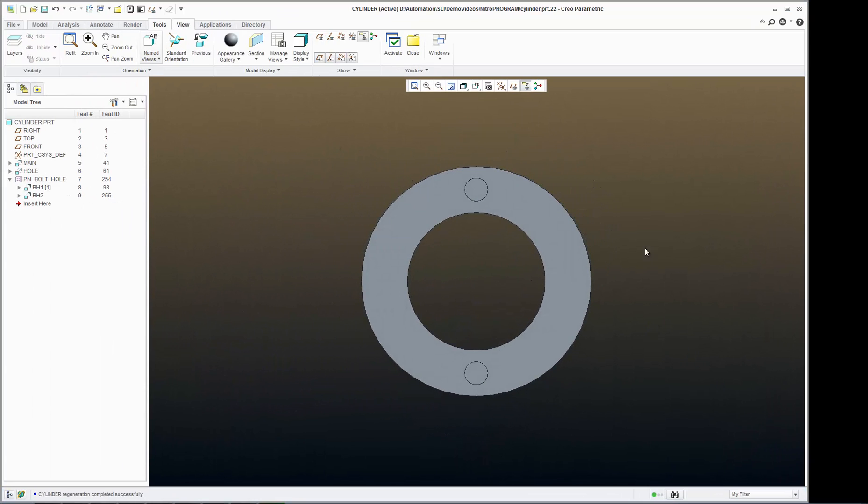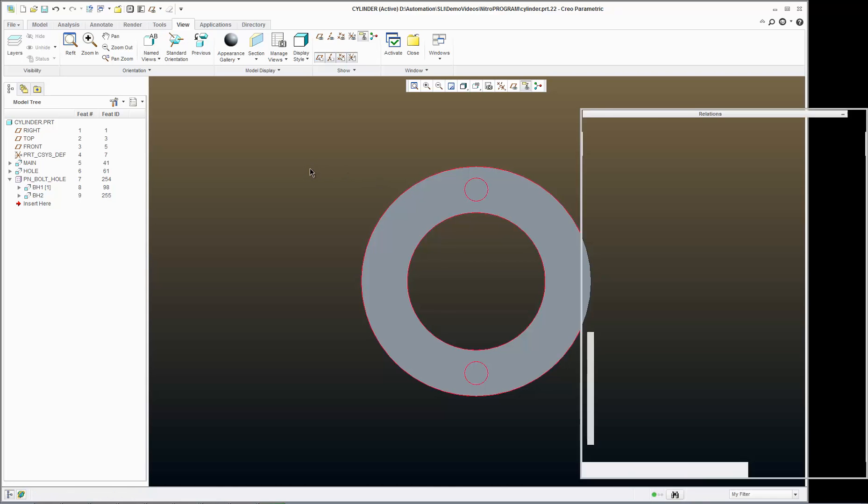And now my bolt circle diameter is located equal distance between the diameter of my center hole diameter and the OD of my part. To test that,